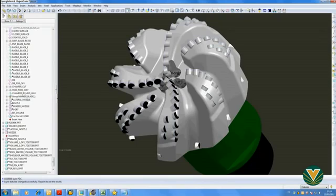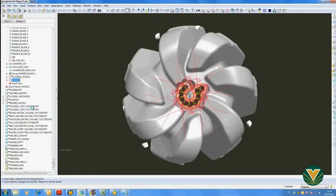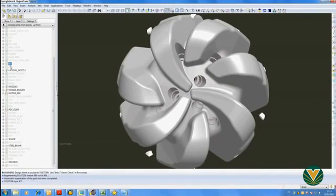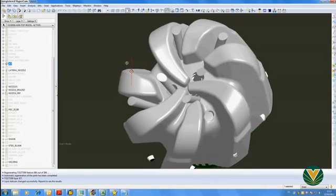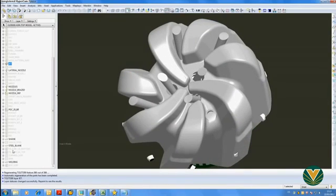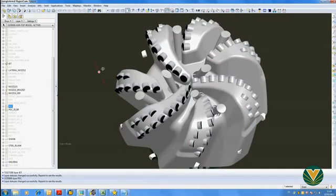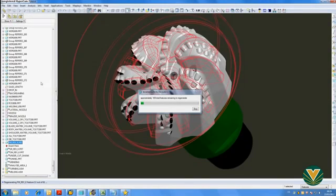The positioning of the bit nozzles takes into account the hydraulic impact force as the mud jet impacts the rock, bit cleaning efficiency, and the minimising of erosion of the bit. The simulation of the jets helps with the hydraulic configuration. The design is finished and the mould shape is generated.